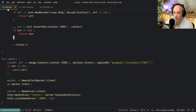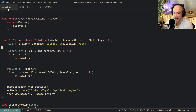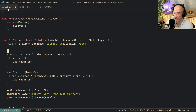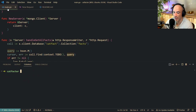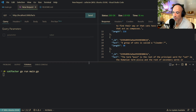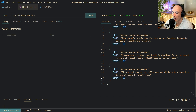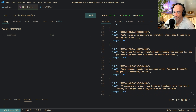We open Thunder Client, change from the catfact.ninja URL to localhost:3000/facts. The issue was we needed an empty bson.M query instead of nil for the Find call. Now it is working - we can see cat facts returned. If we call it again we have 72 facts now, because we are continuously scraping more cat facts.